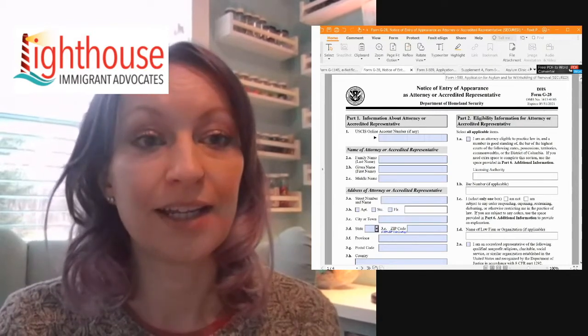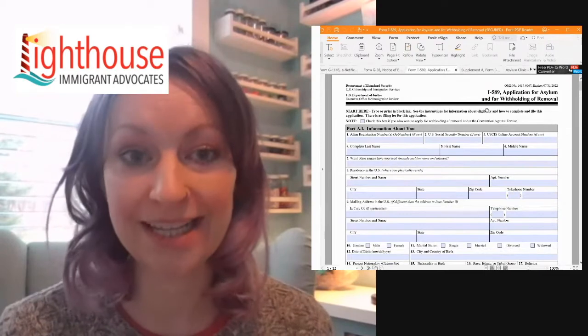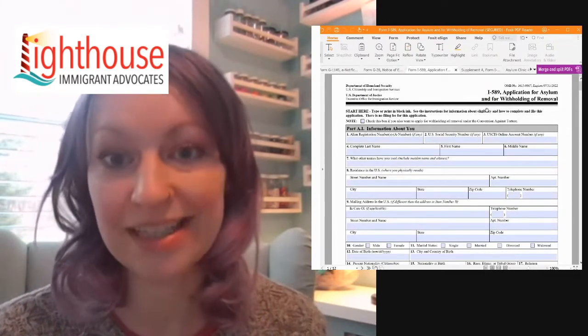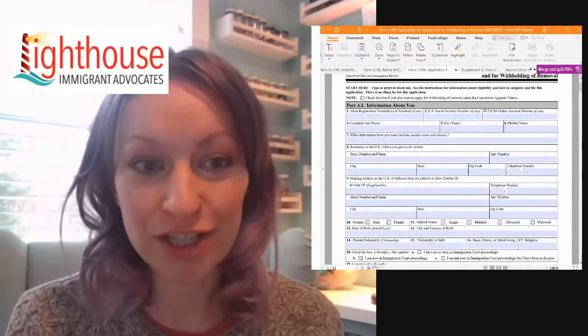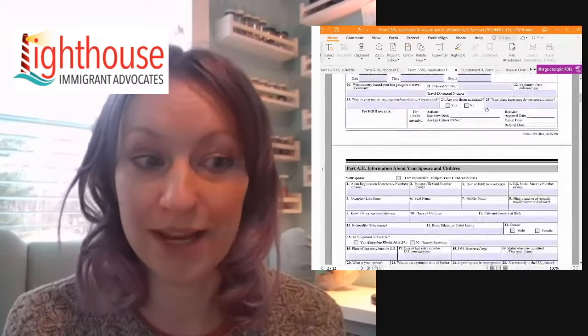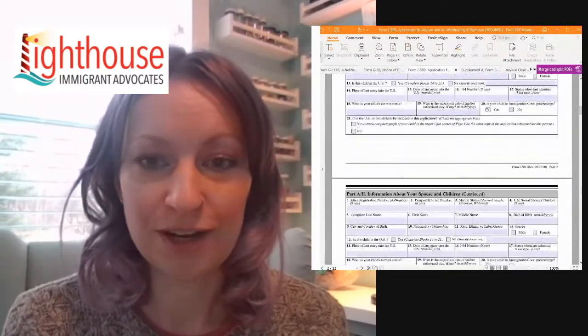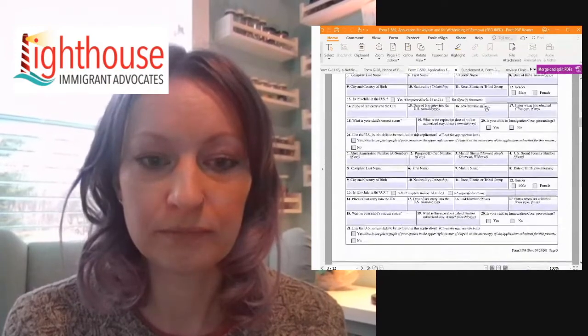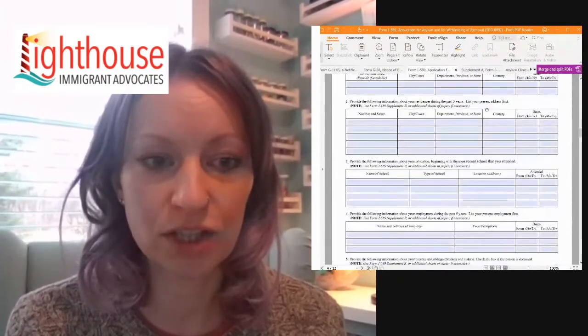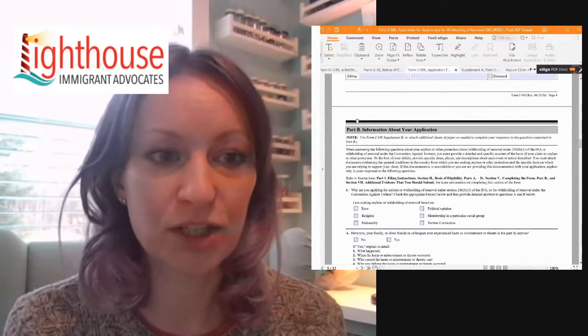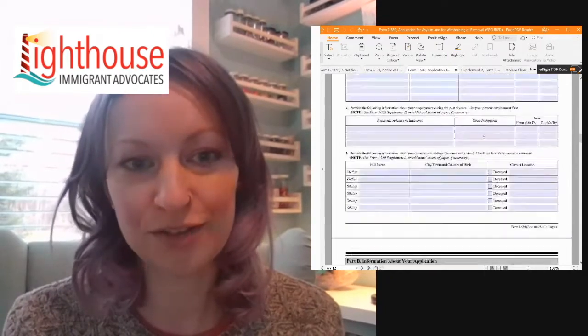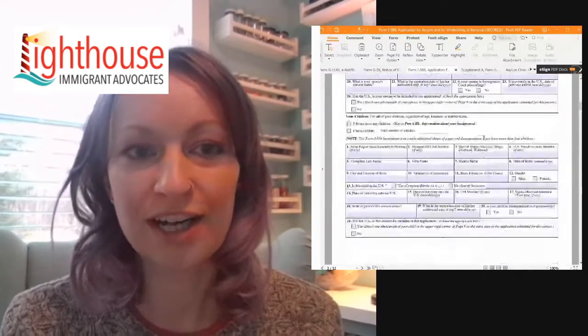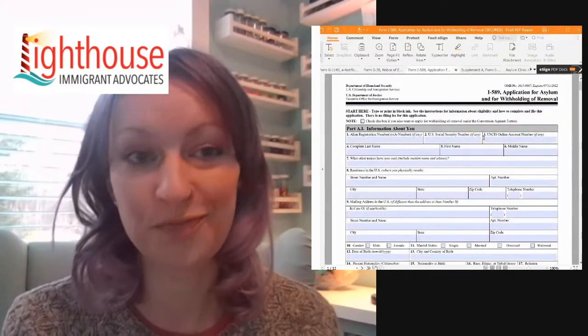And then the next document is an I-589. This is the actual asylum application, the big one. For your morning session with the clients, you will only be completing the first four pages. I'll scroll through so you have an idea what that looks like. And then once you see the section marked as part B information about your application, that's where you stop. The afternoon attorney will be taking over that portion of the application. And just those first four pages are for you.